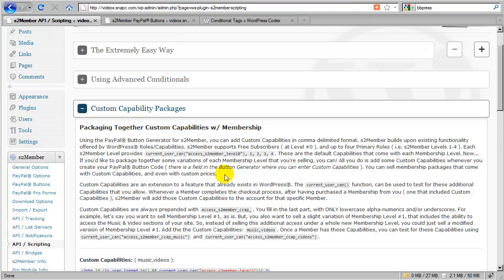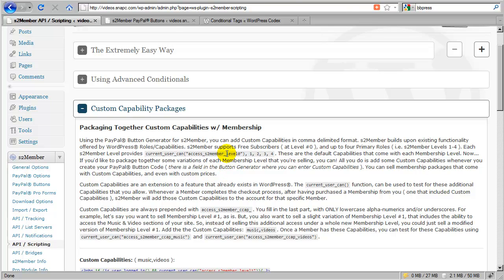Now sometimes I have a site owner that comes to me and they will say, Jason, I need to support 10, 15, 25 different levels. How can I accomplish that? And my answer is, well, you don't. All you need is level zero and level one. And that's it.